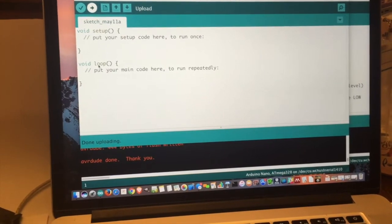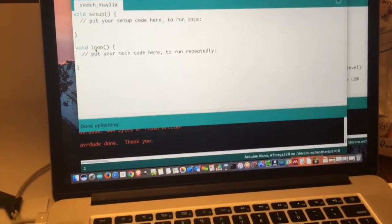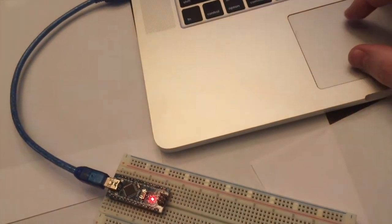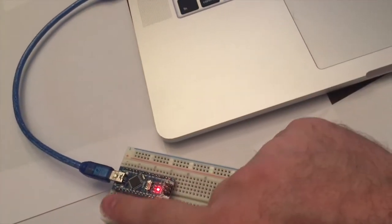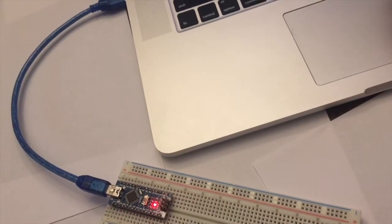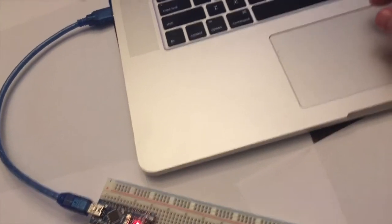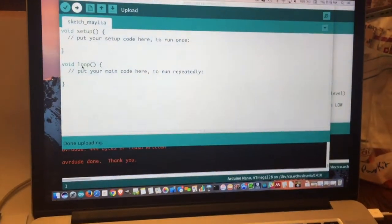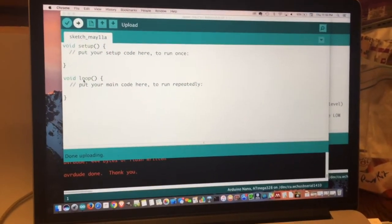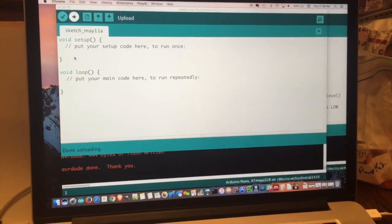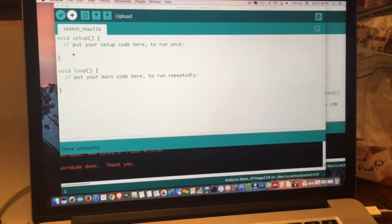Additionally, this nano requires a driver for the USB port. It's called the CH340 driver. You can find links to both the driver and to the Arduino IDE on the BP Learning website.